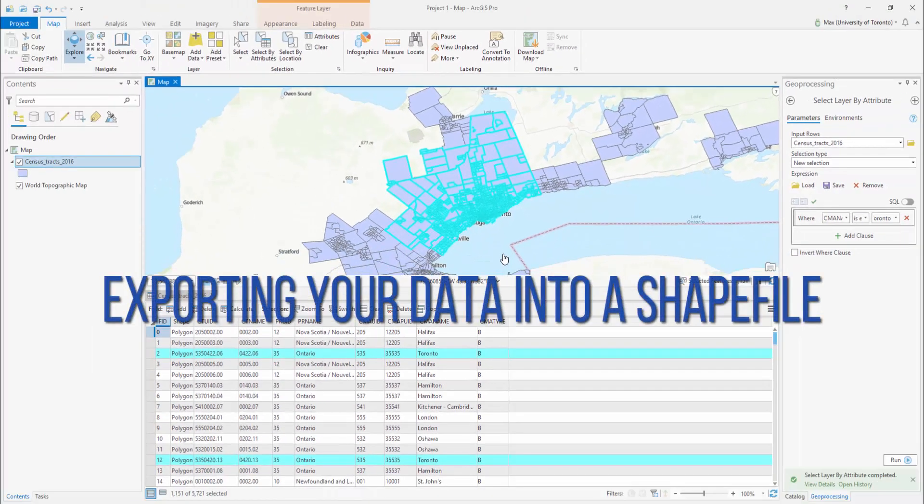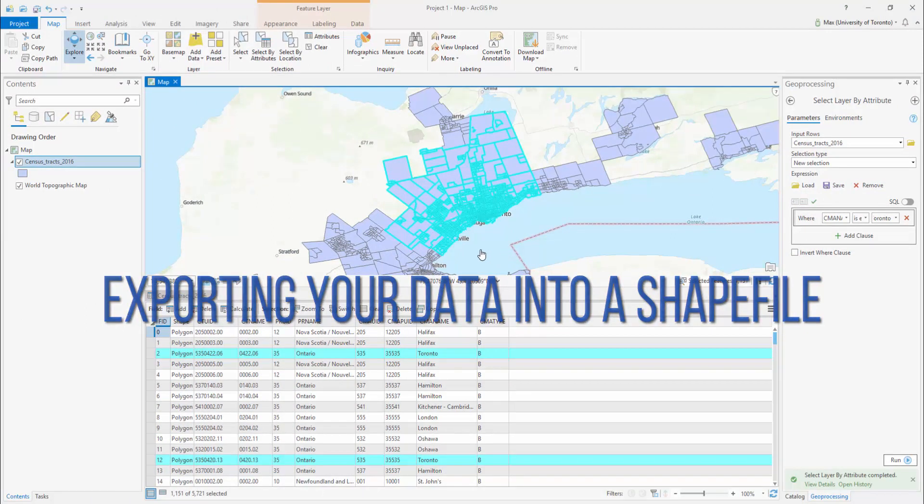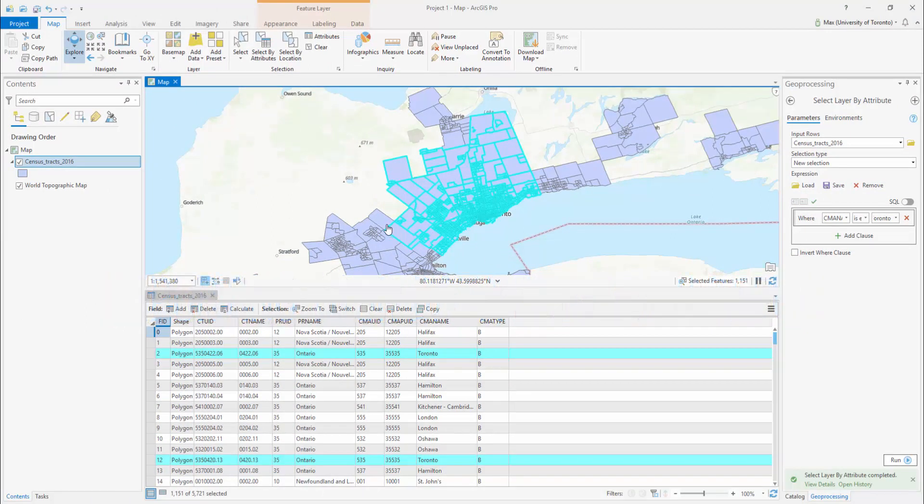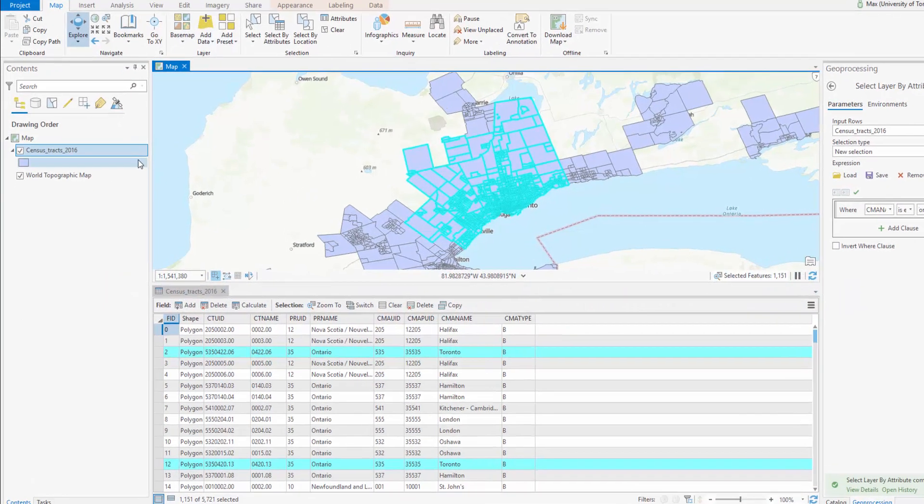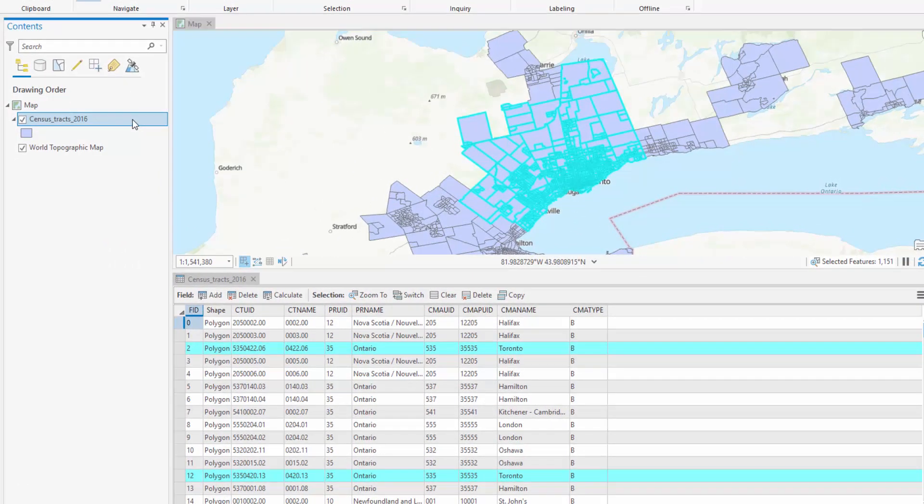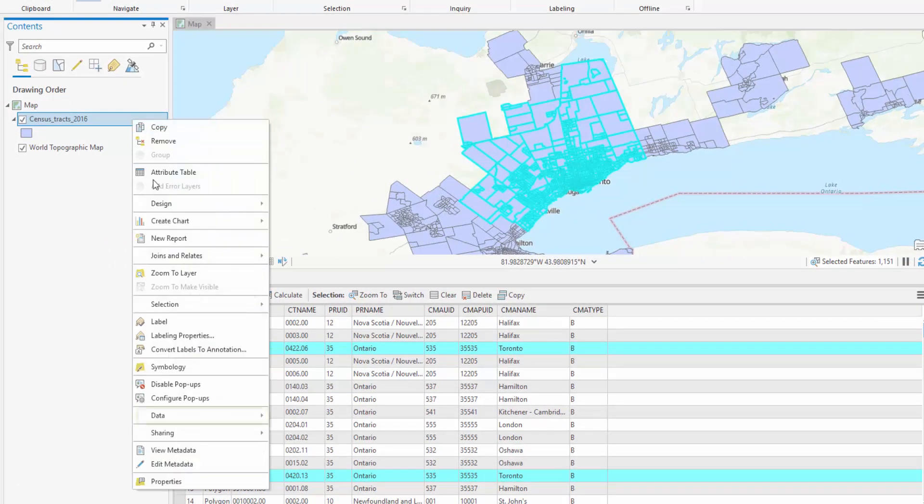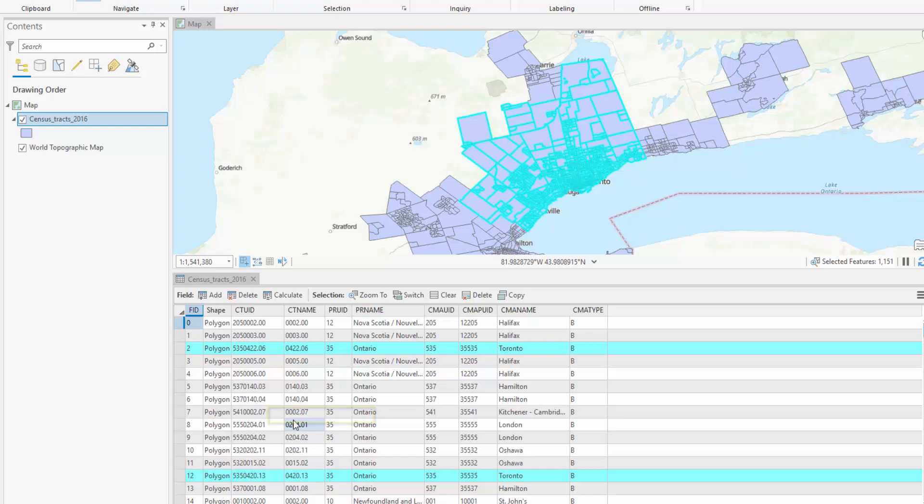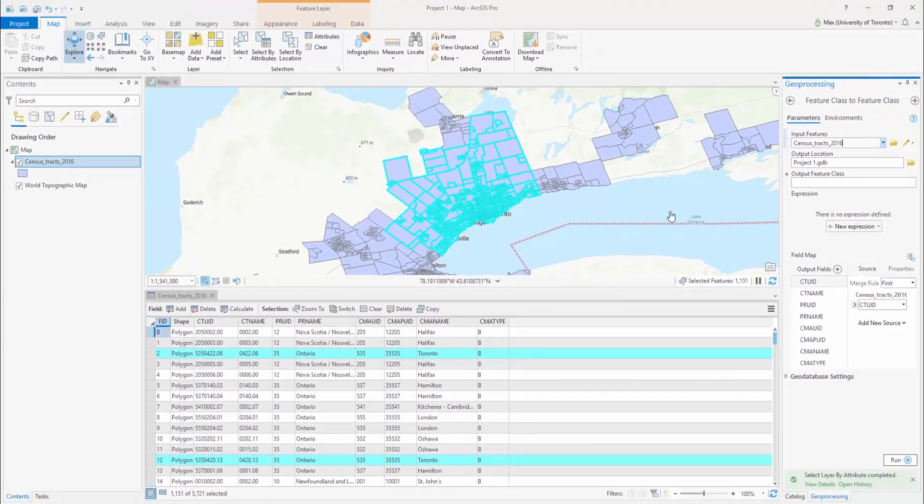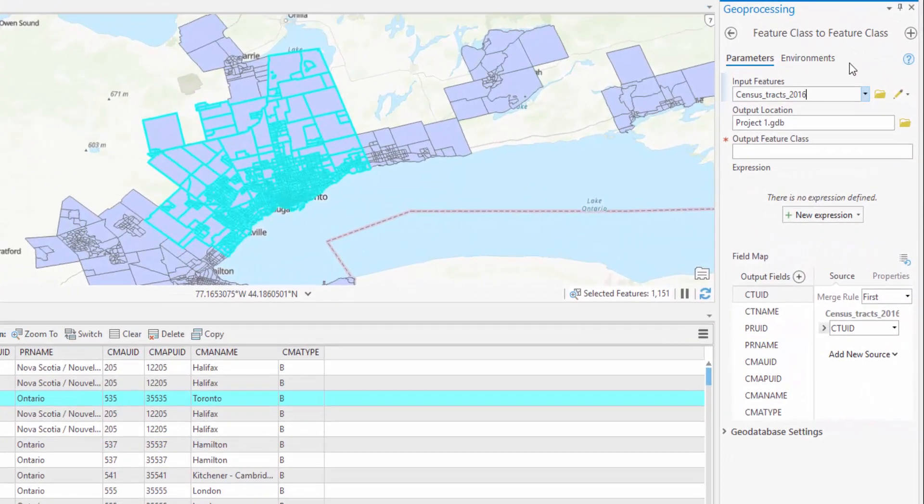Exporting your data into a shapefile. To export this selection as a separate feature class, right-click on the layer in the Contents pane and select Data Export Feature. The Geoprocessing pane has changed to the Feature Class to Feature Class tool.